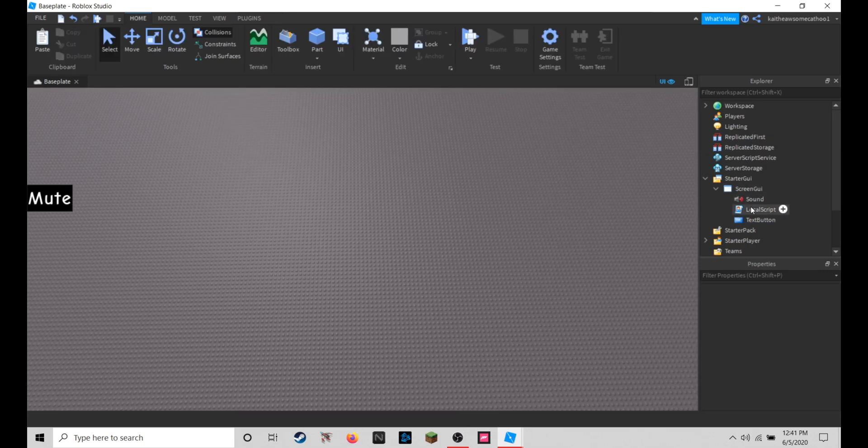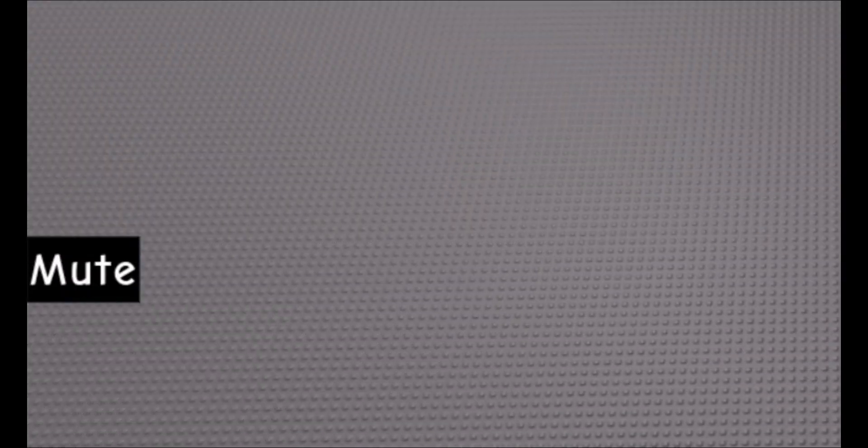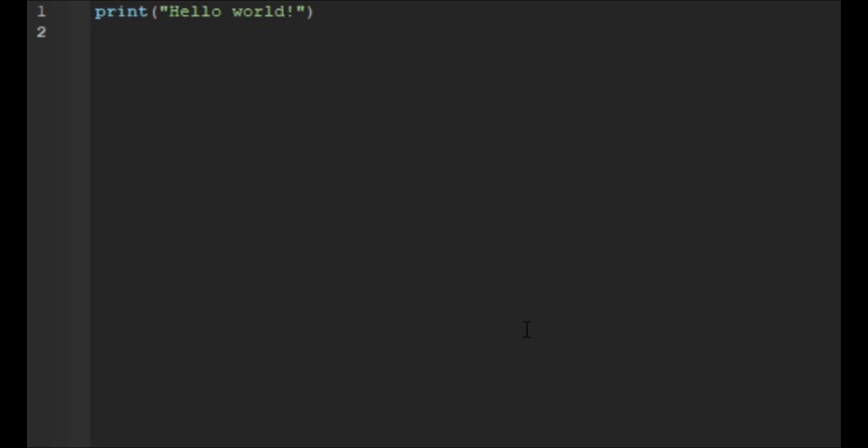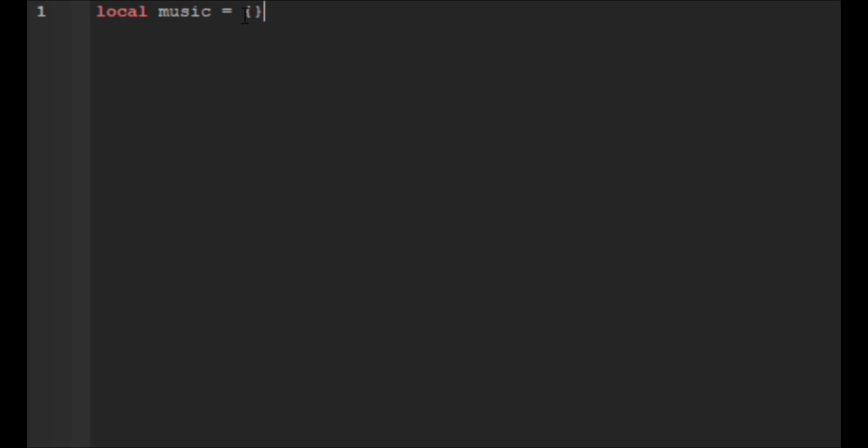Open up the local script and we're going to do local music, and then we're going to equal that to, and we're going to put these curly braces. Now in here you're going to put all your music IDs that you want.